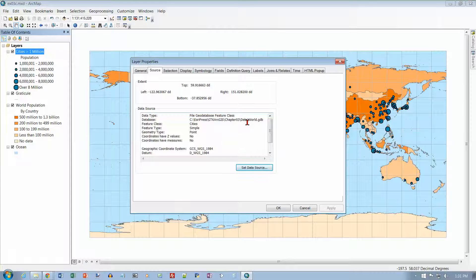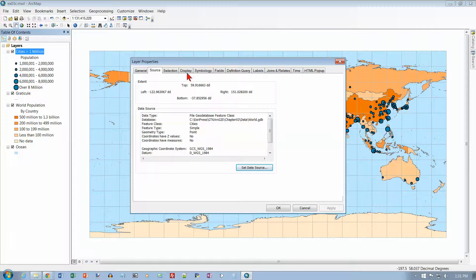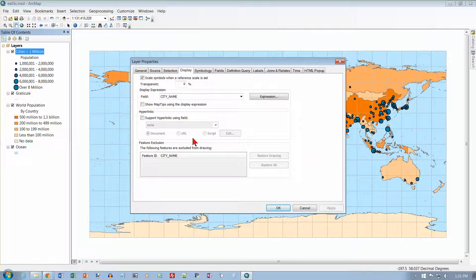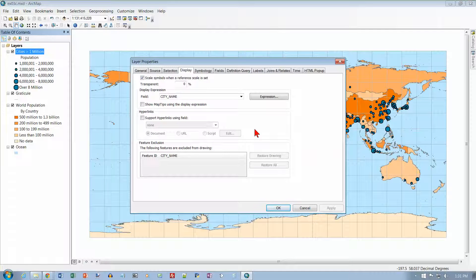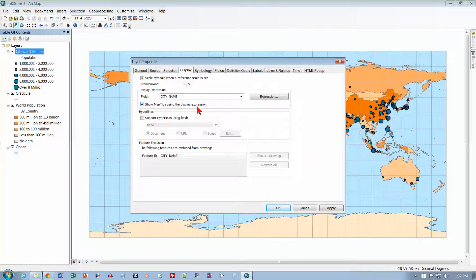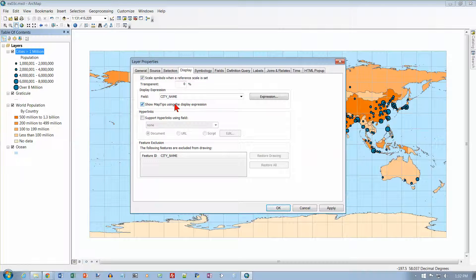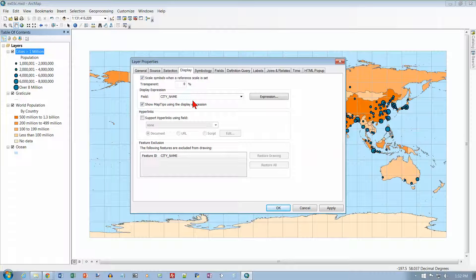And we want the display tab. It controls what is displayed when the map is drawn. And I want to select the show map tips using the display expression. And right now, the display expression is in this box right here, and it's the city name. So the city name will be displayed.